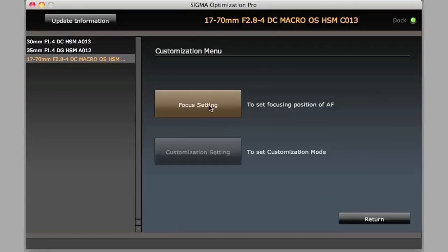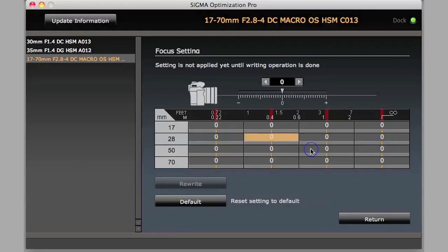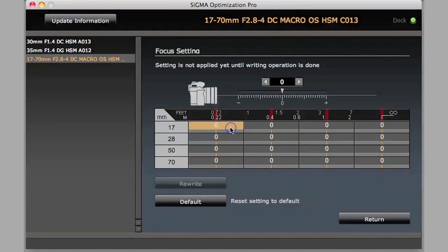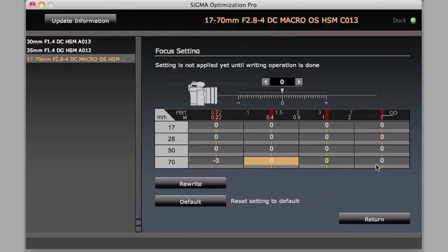Here, when we go to focus settings, this is much more interesting. We have got different focal distances and different focal zones. So, for example, at 70mm for close focusing, if we want to fine-tune that, we can fine-tune this. Here, you can see we have 16 different zones that we can adjust the micro focus in for different focal lengths and different focal distances.